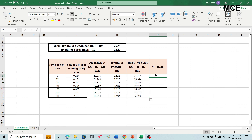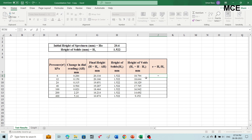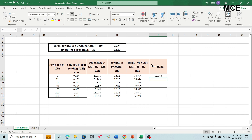The void ratio is equal to the height of voids divided by the height of solids. For the first row, write an equal sign, select height of voids at pressure of 6 kilopascal, divide it by the height of solids (1.522), and press enter. For the rest of the pressure values, select the first row and drag it to the last row to get void ratio at all different pressure values.